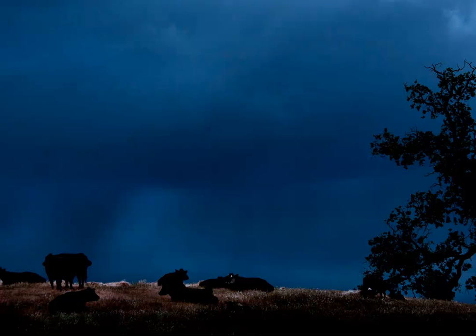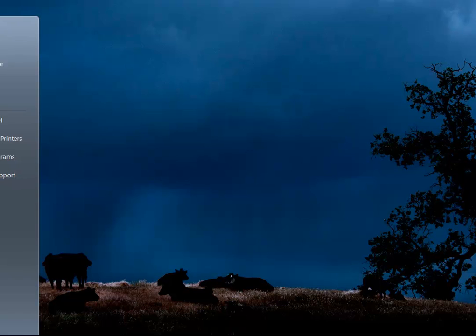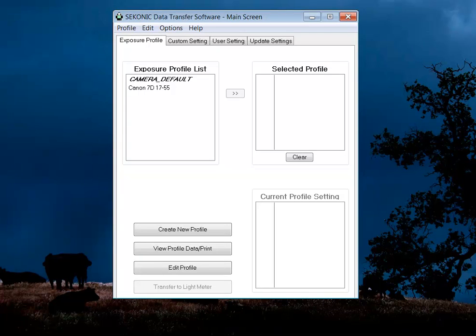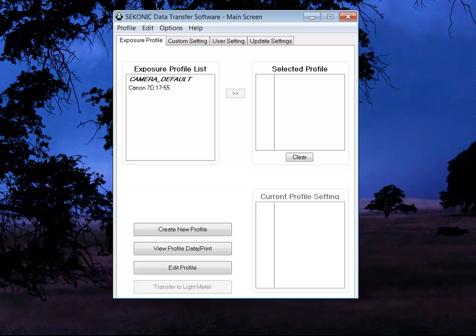This is the new data transfer software number three from Sekonic. What this allows you to do is use the new color checkers, the color checker passport, to create a profile.